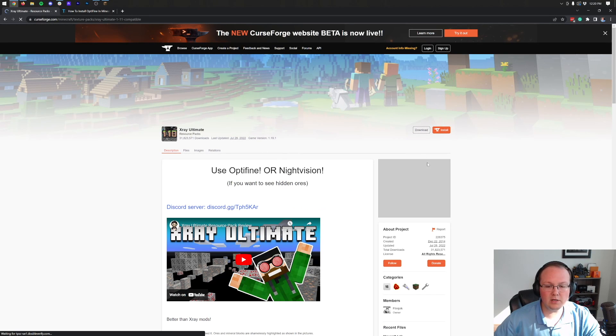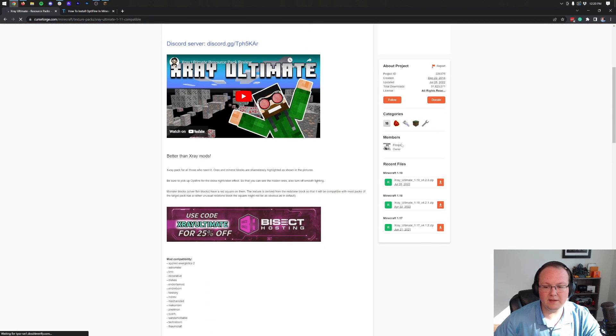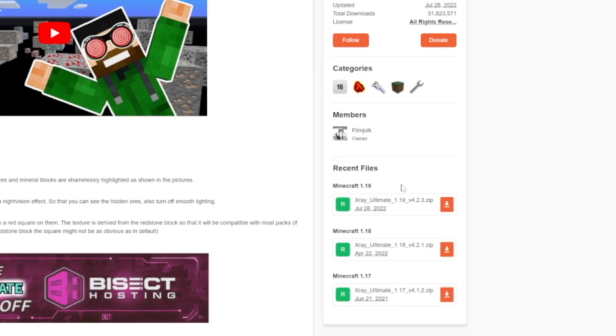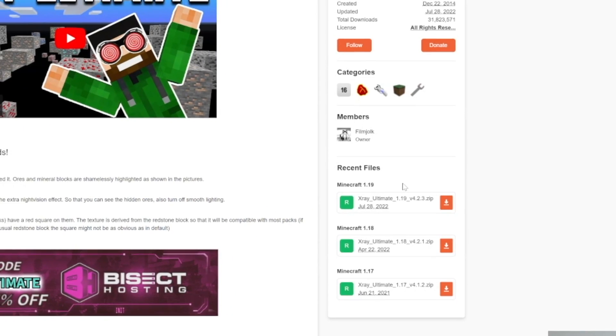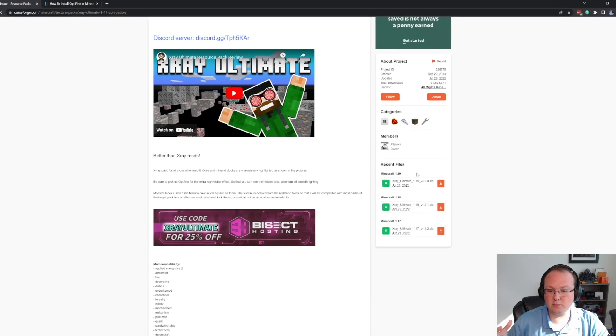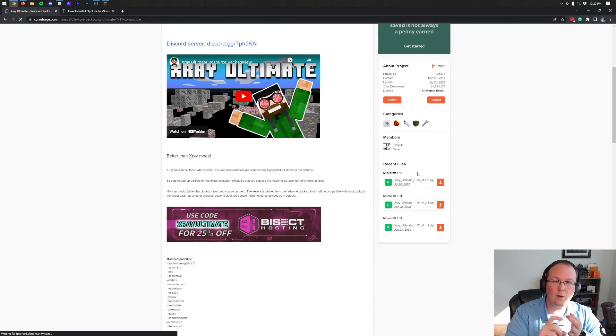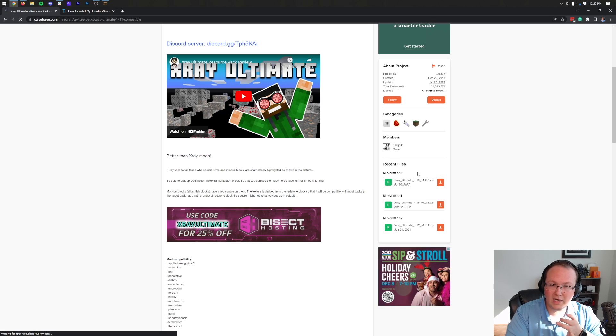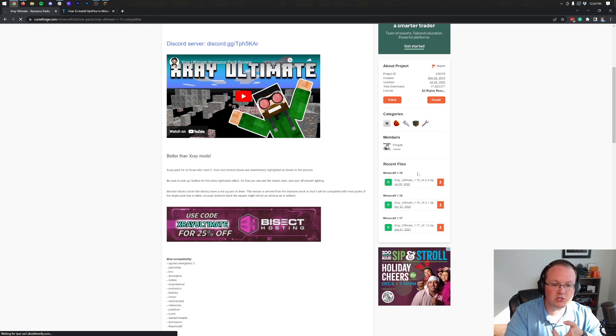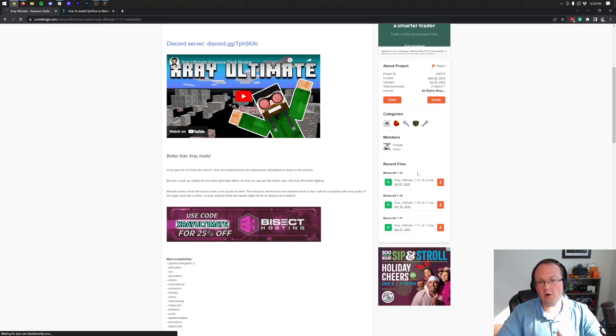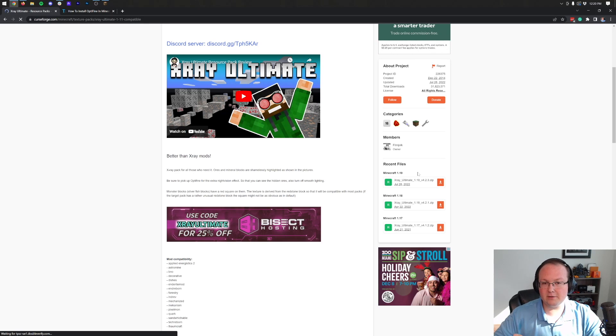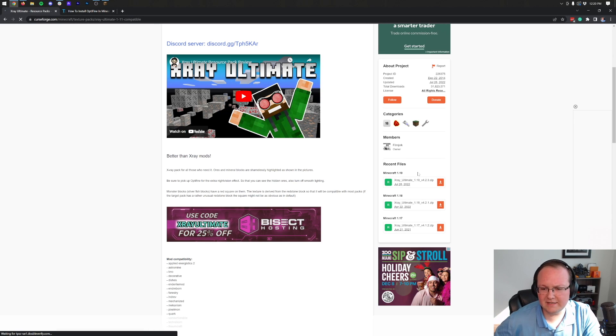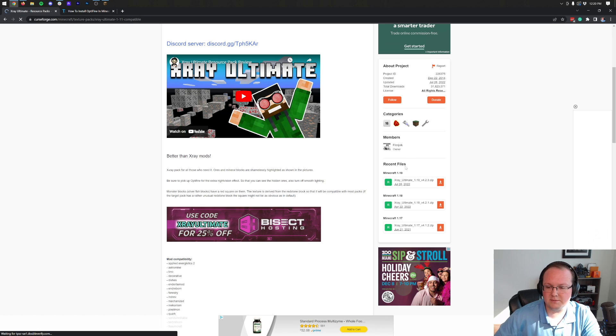On this page, we want to look at the right-hand sidebar and scroll down to the Minecraft 1.19 version. The 1.19 X-Ray version of X-Ray Ultimate works in 1.19, 1.19.1, 1.19.2, and 1.19.3. So the same version works in all four Minecraft 1.19 versions, which is awesome.